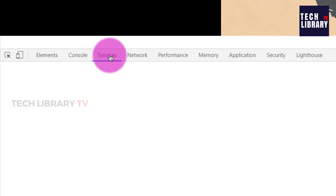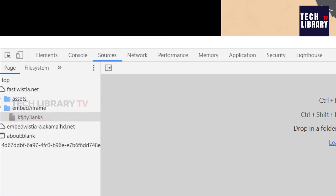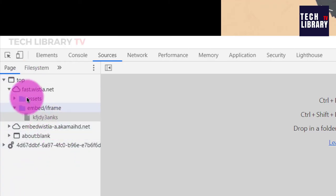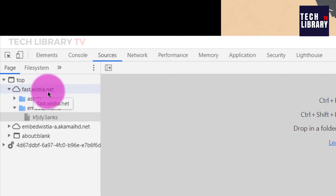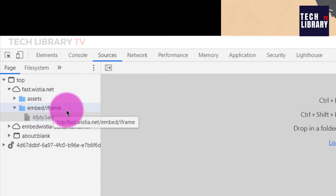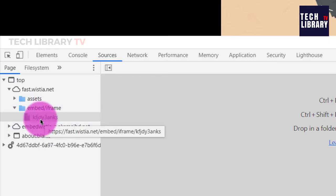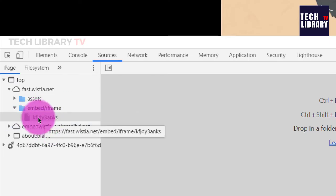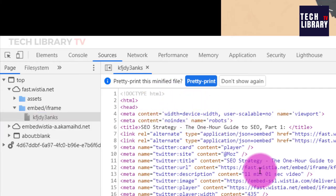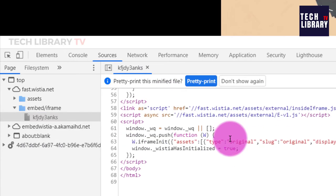Now go under the sources section and under the fast.wistia.net you will find this embed iframe folder. Click on this video ID, this file over here, and you will find an HTML document.